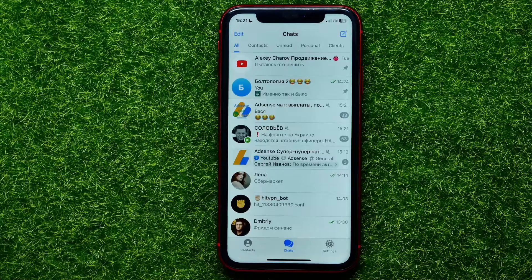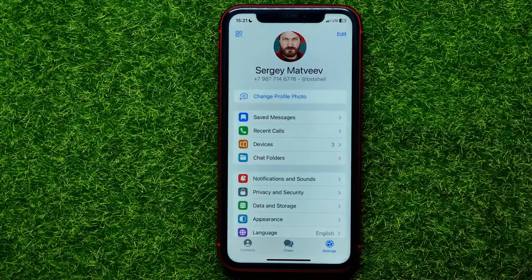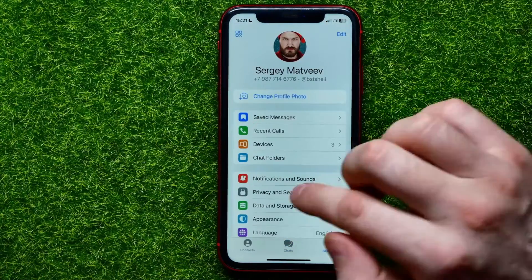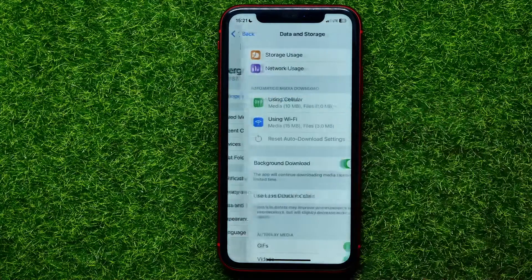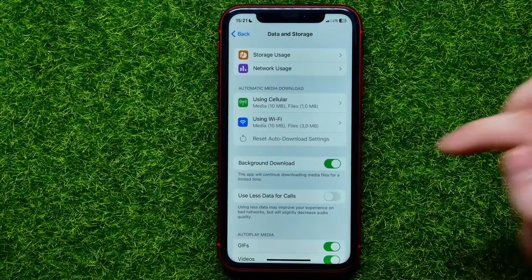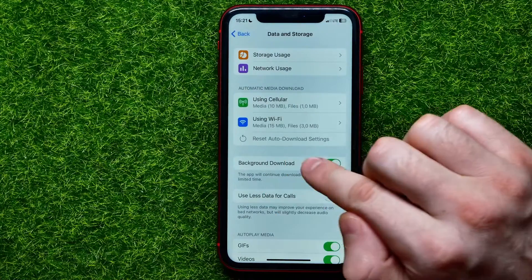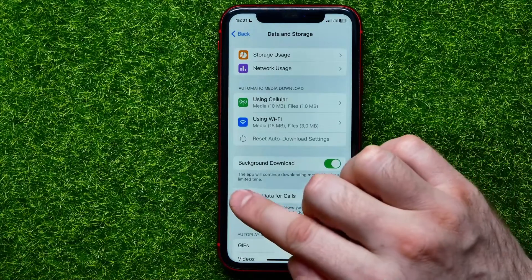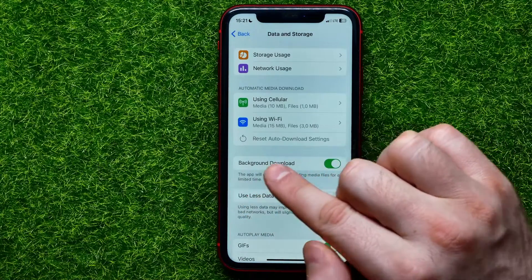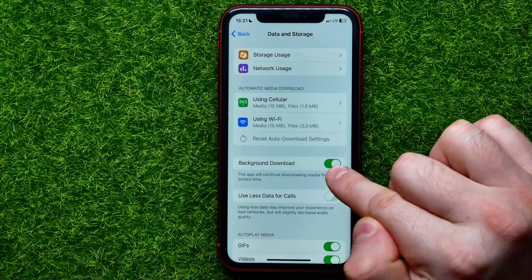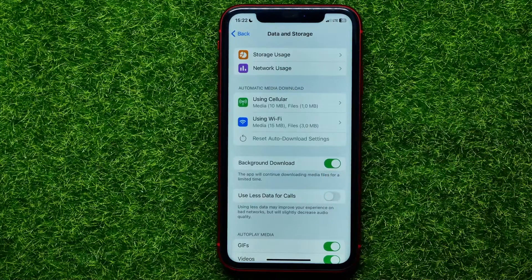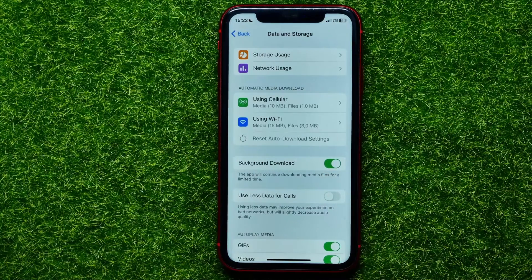First, open up the Telegram app, then go into Settings and select Data and Storage. On that screen, towards the middle, you can easily find the background download feature. By default, this feature is enabled, so the app will continue downloading files for a limited time.